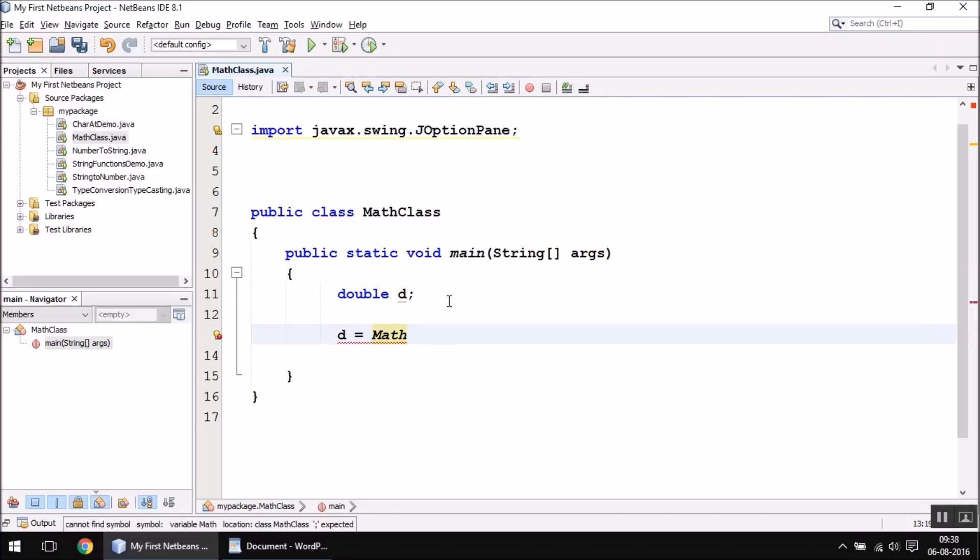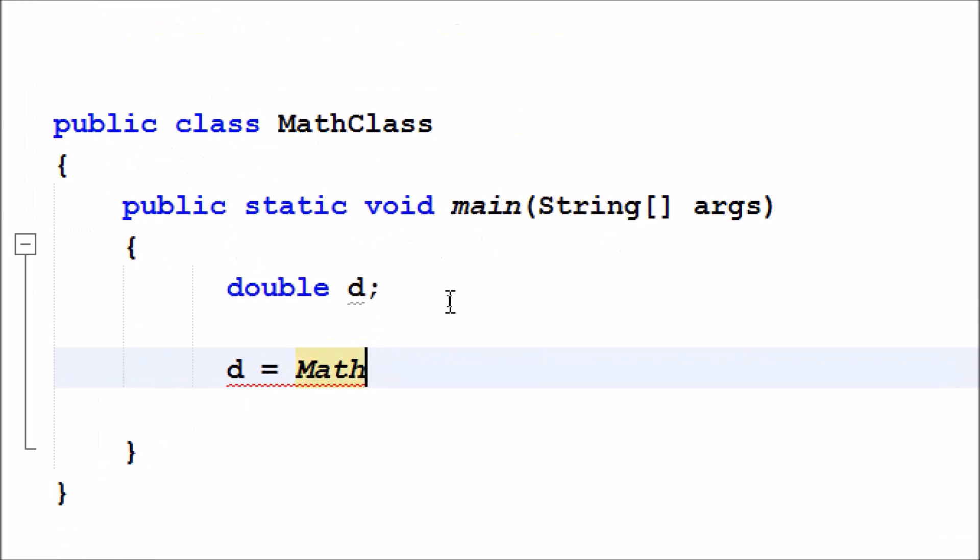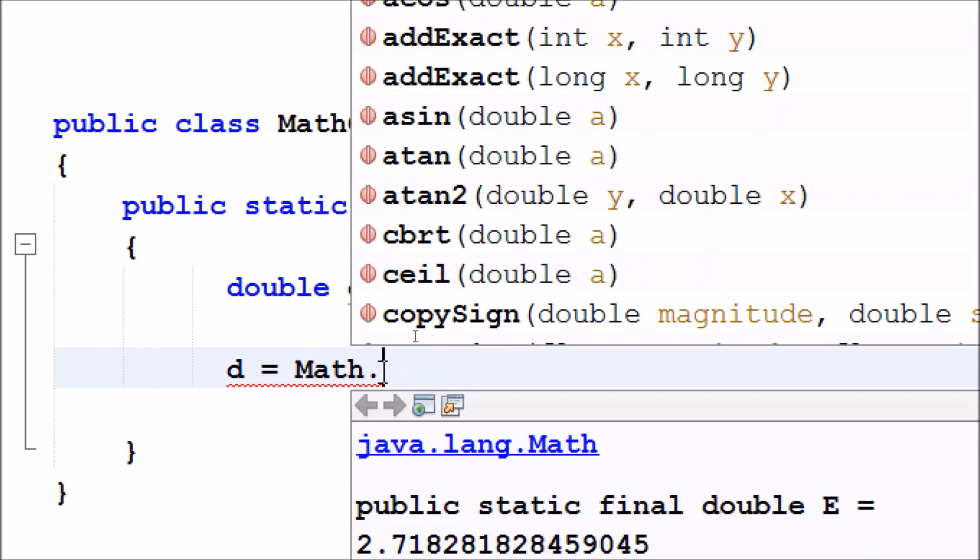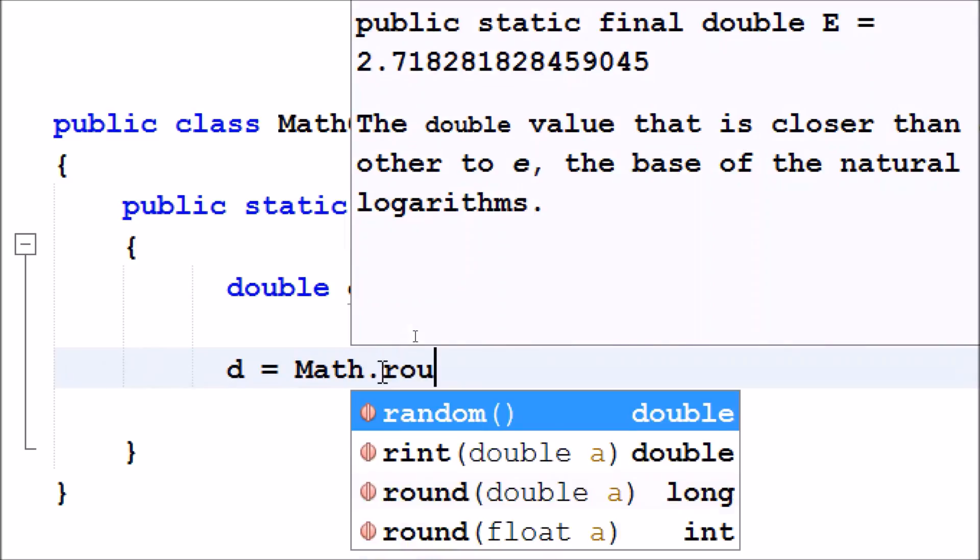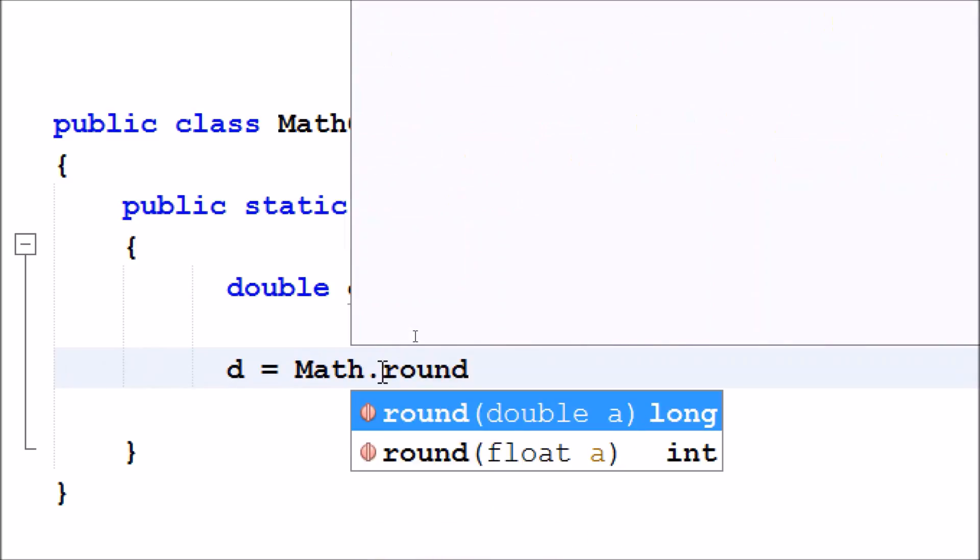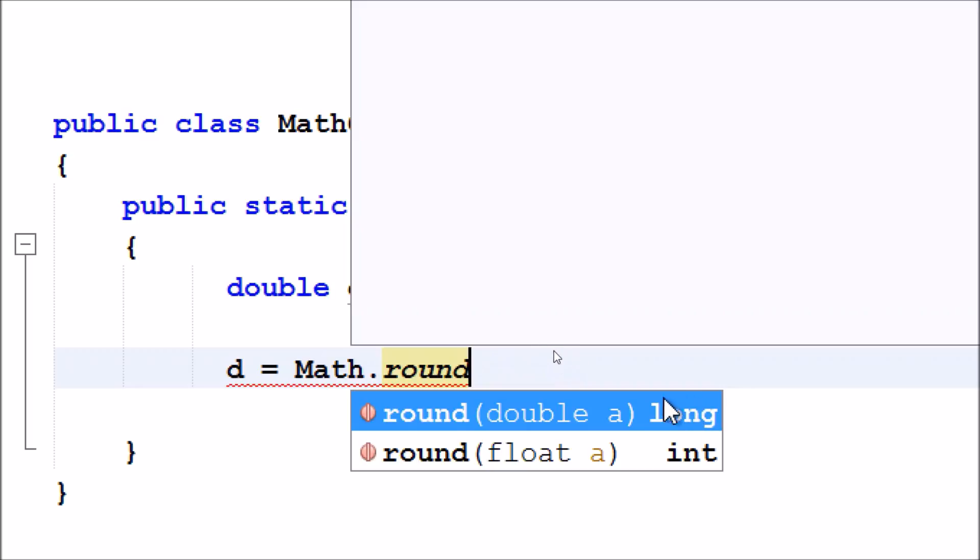I'll use the Math class, put a dot sign, call the round function. As you can see, it requires a double type of value inside the brackets and it gives you the result in the form of a long value.